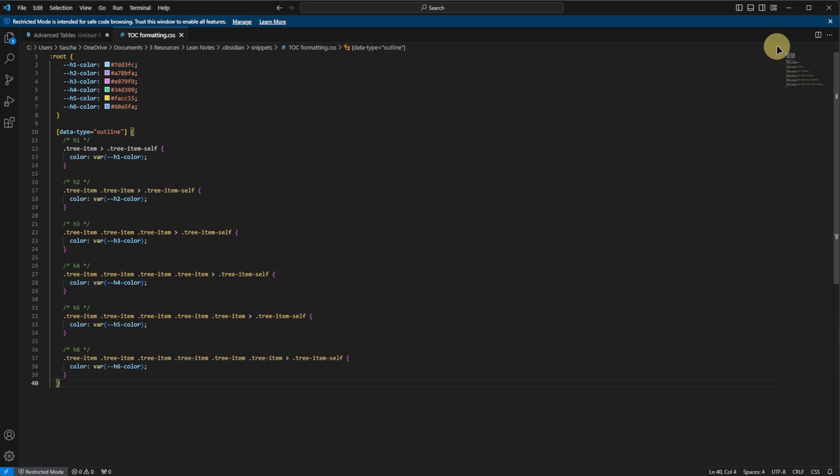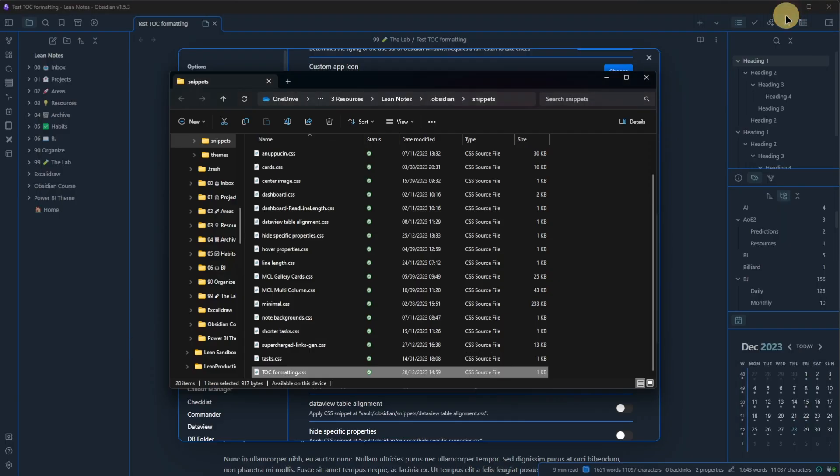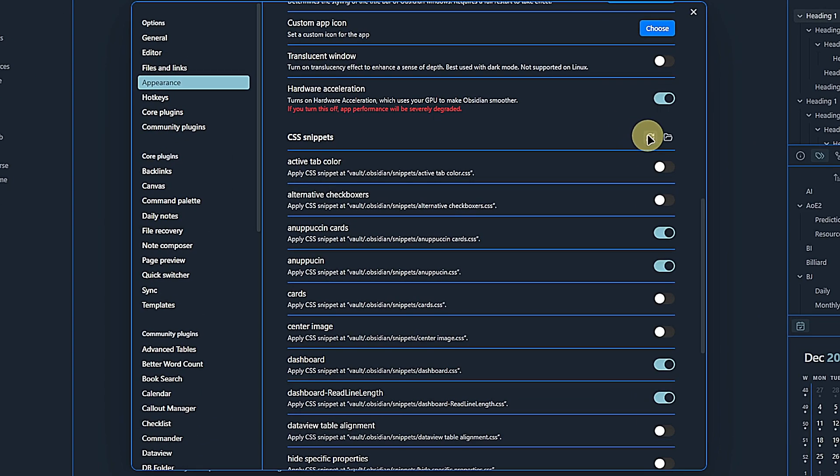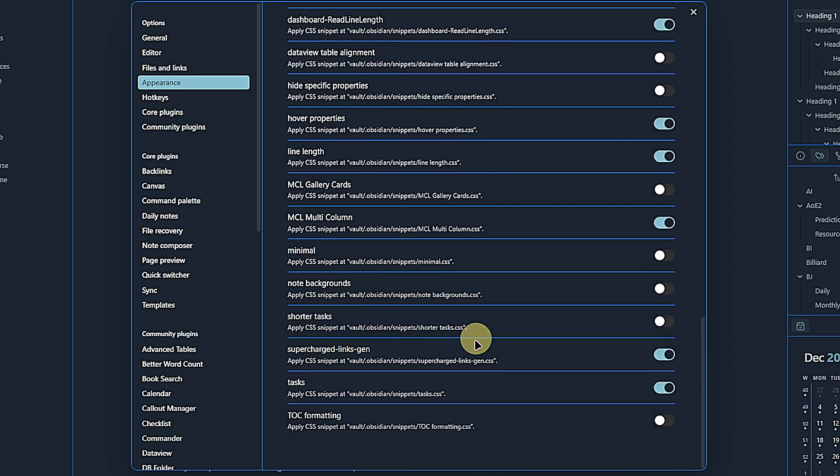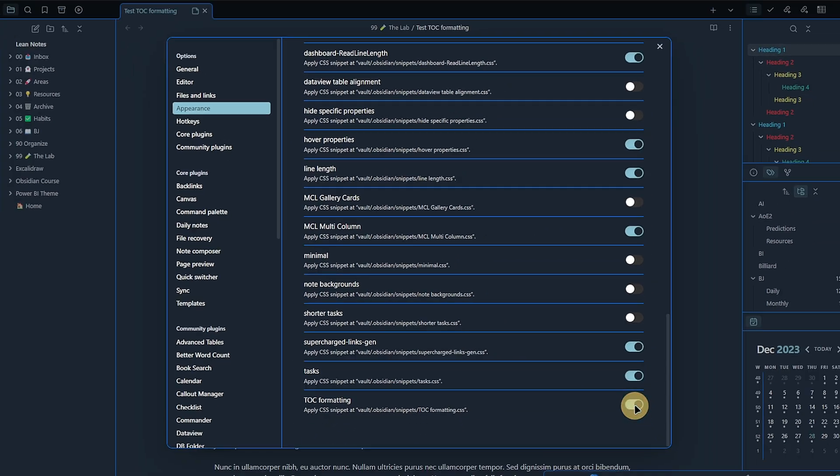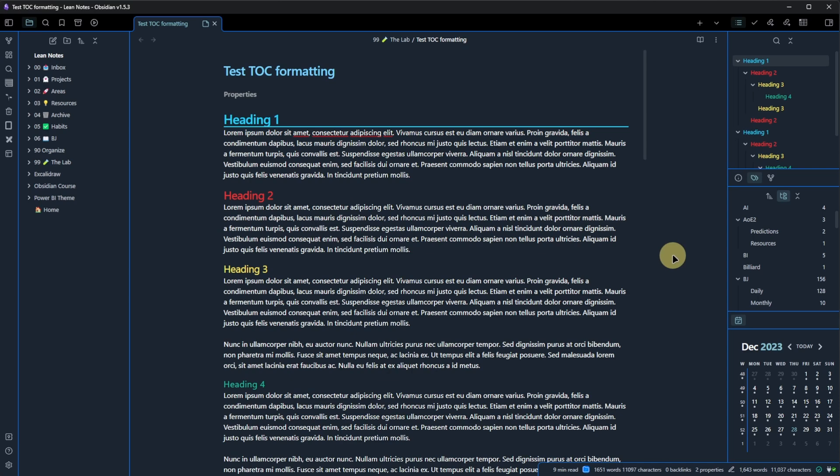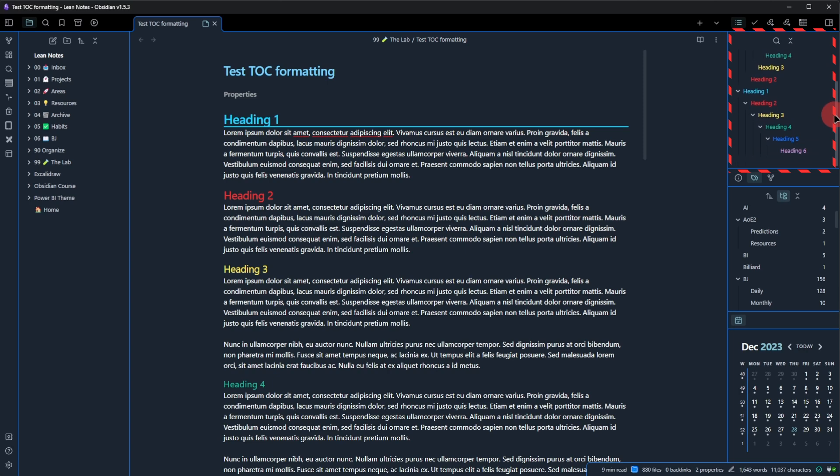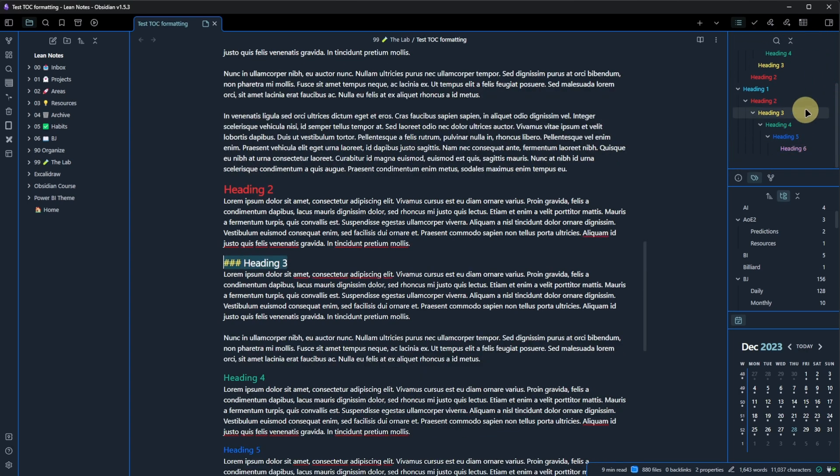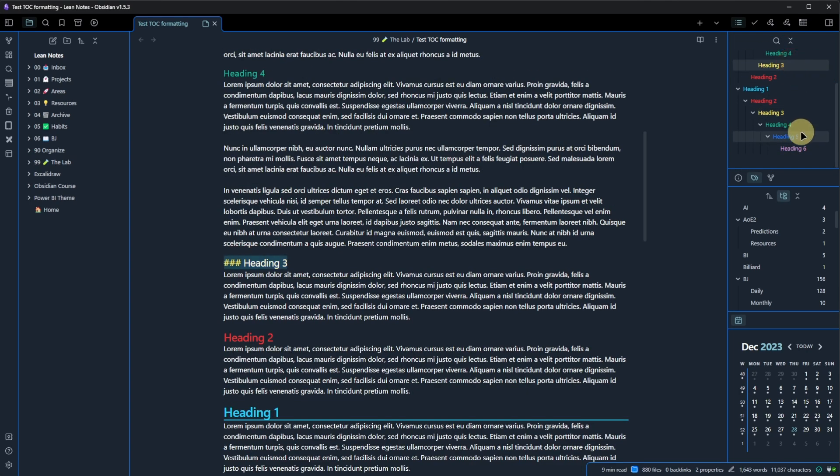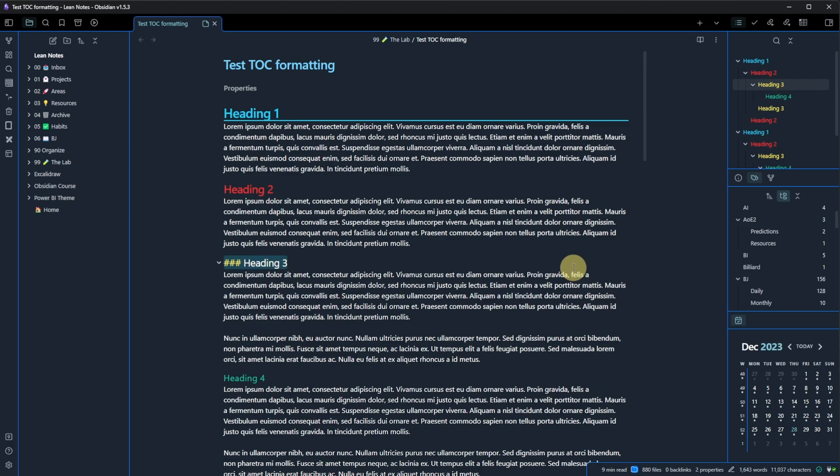When this is done, we can go back to Obsidian, refresh the list of CSS snippets, scroll down to find TOC formatting, just switch the toggle to enable it, and right away you can see that the headings in the outline view are now using the same colors as in our actual document. And this makes the navigation through long documents simply much easier.